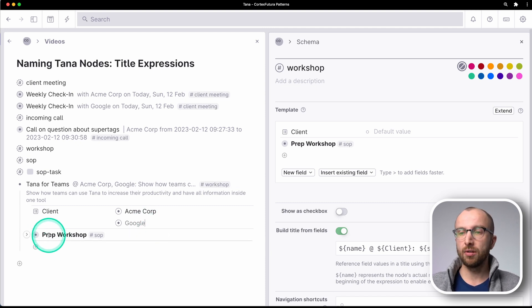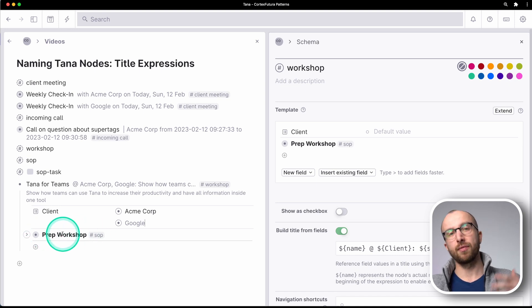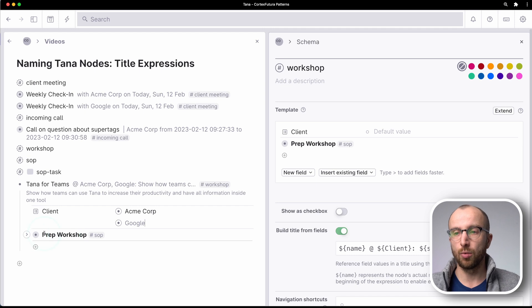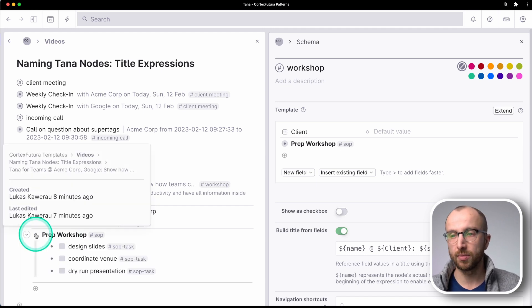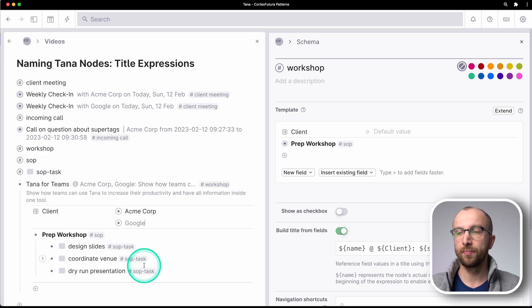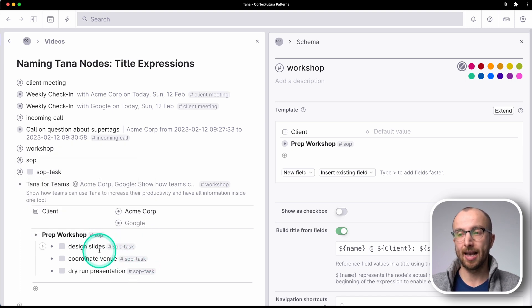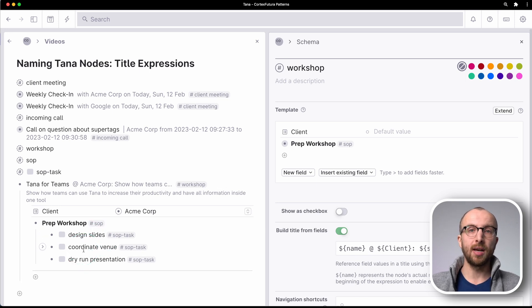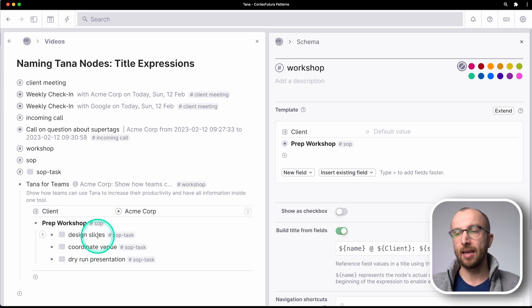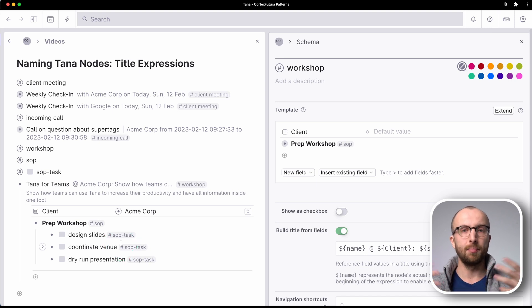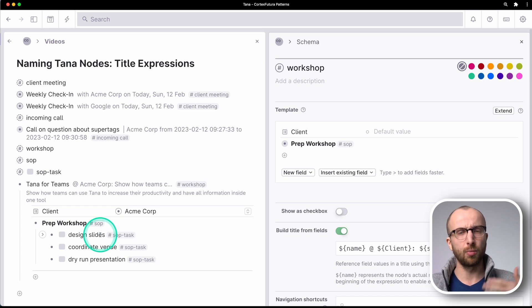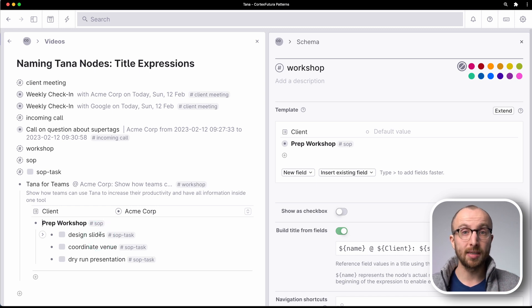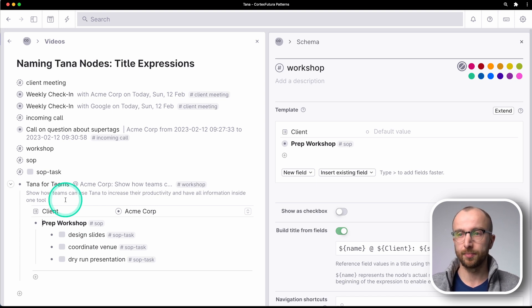Now you see here, I have prep workshop and SOPs. For every workshop that I do, I want to prep it in the same way. So I have a standard operating procedure for how to do it. So I have here SOP and SOP task. Now, if I prep multiple workshops at the same time and I have the same tasks that I want to collect in a search, it becomes really difficult to distinguish, okay, design slides for which workshop, what am I actually talking about? So let me set that up and I'm going to show you the problem and then how we can solve it with title expressions.